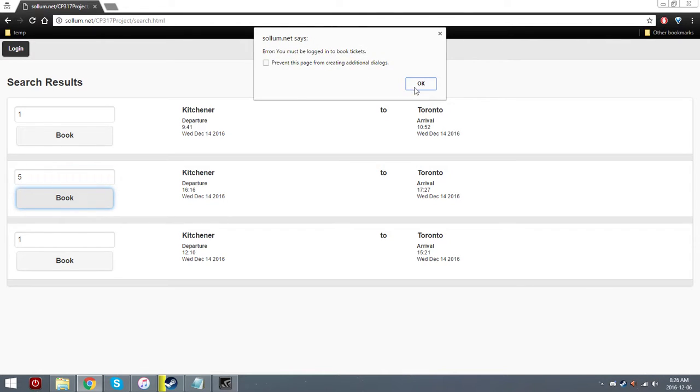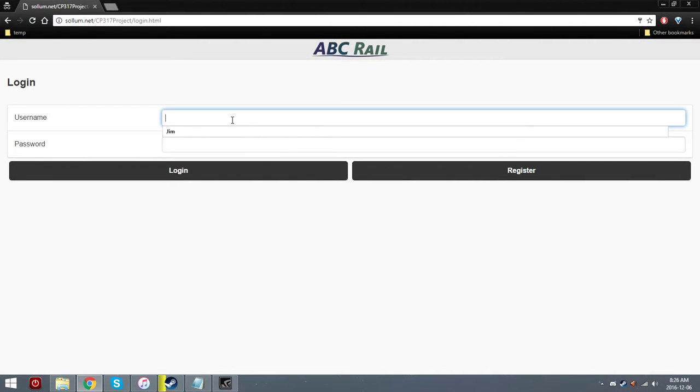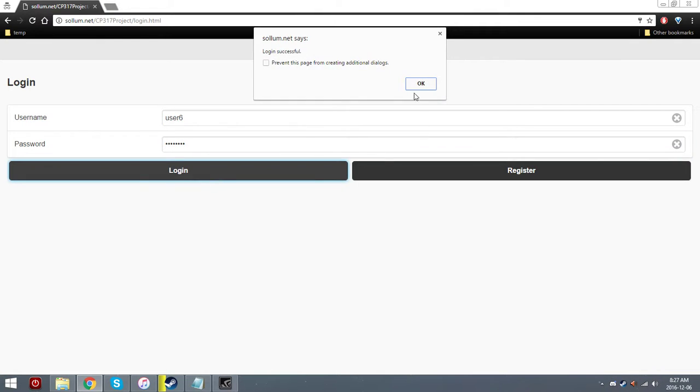Oh, you must be logged in. So let's go ahead and do that. Go to the login page, enter in the information, and hit login.